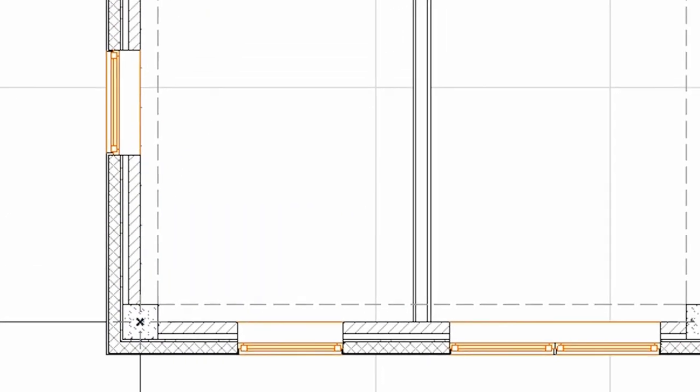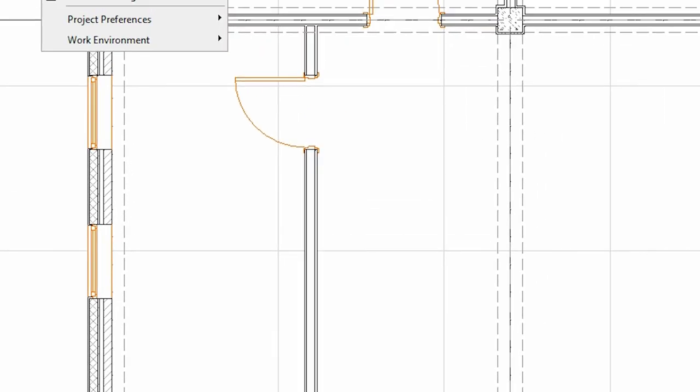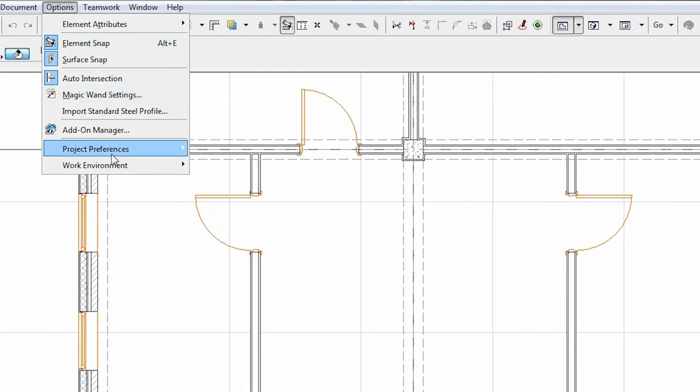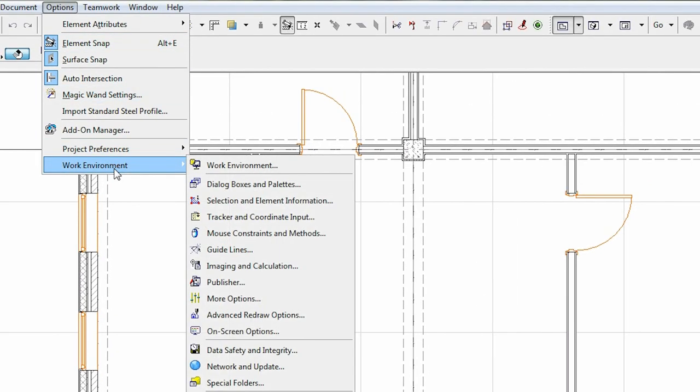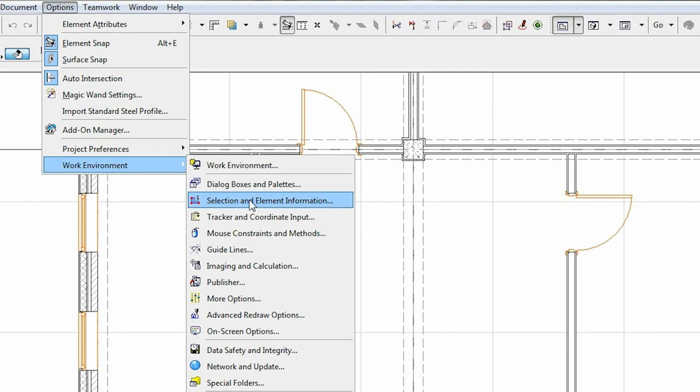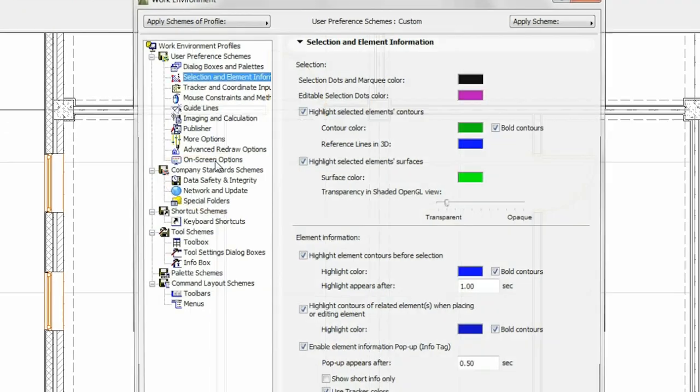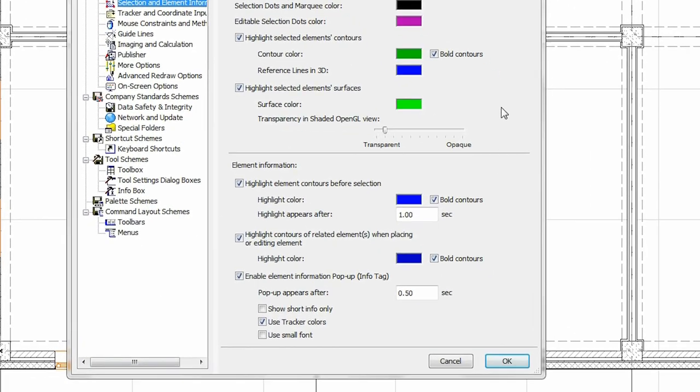Optionally, the info tag can be turned off or minimized in the Options, Work Environment, Selection and Element Information dialog.